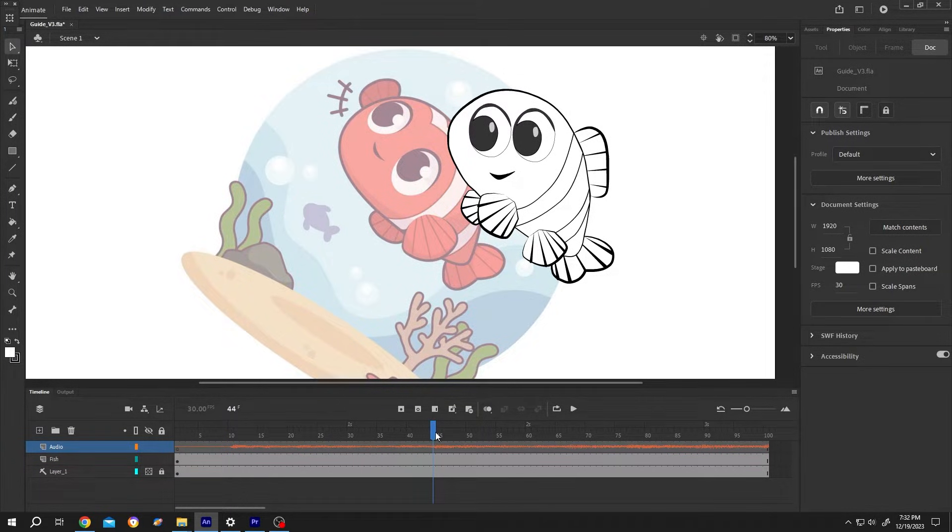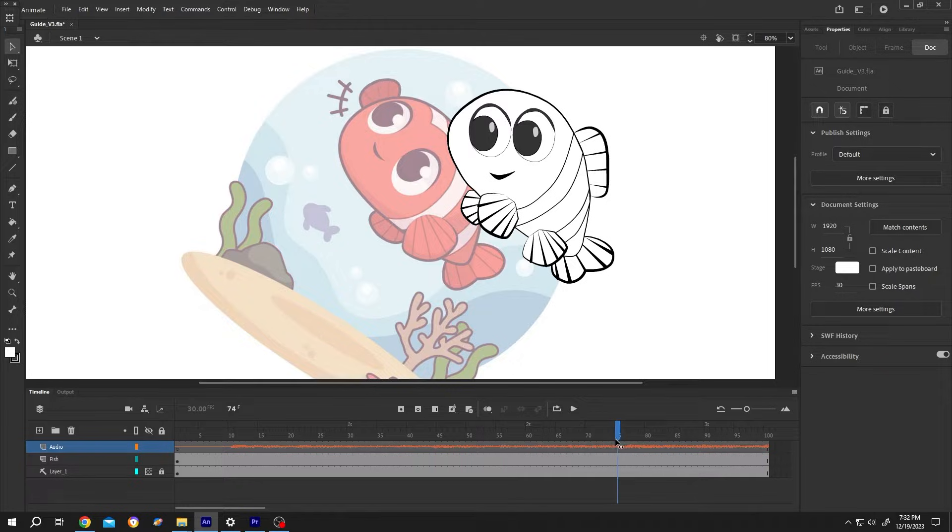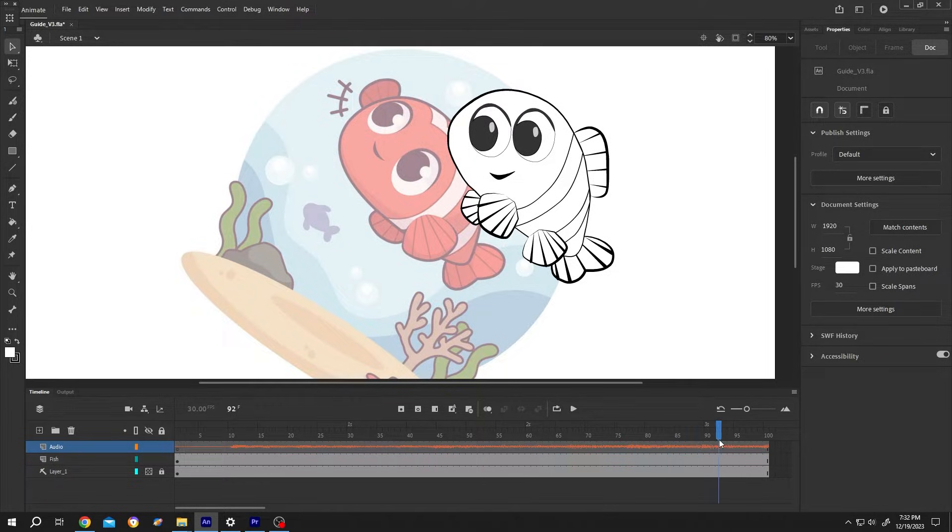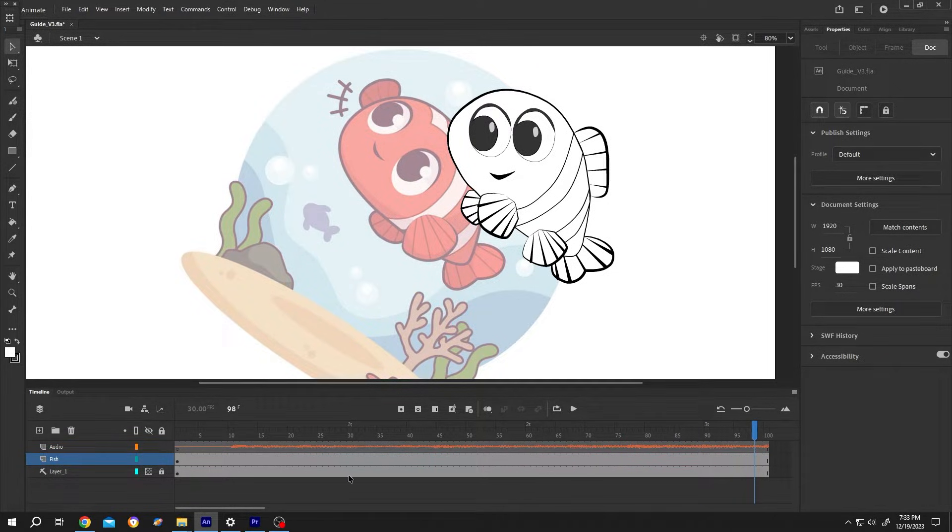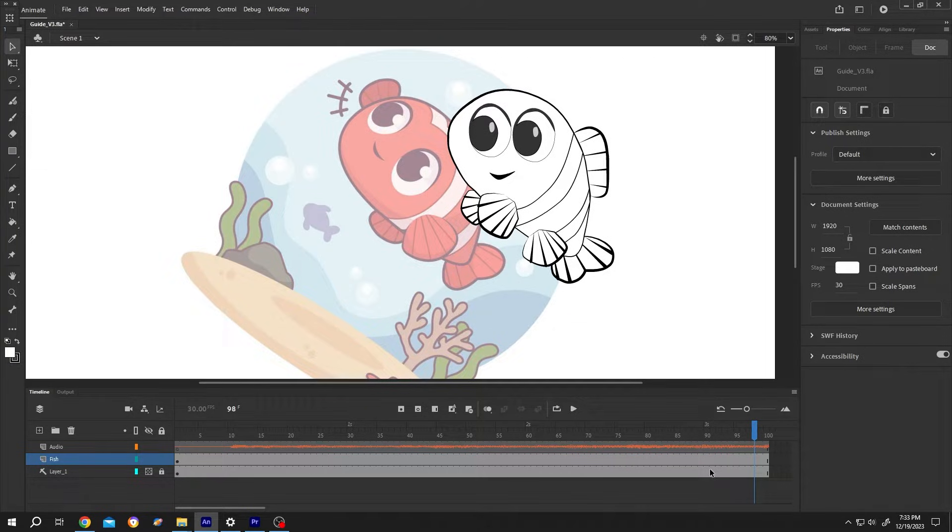Also we can scrub through the timeline. Lastly suppose we want only this part of audio, from 1 second to 3 second.